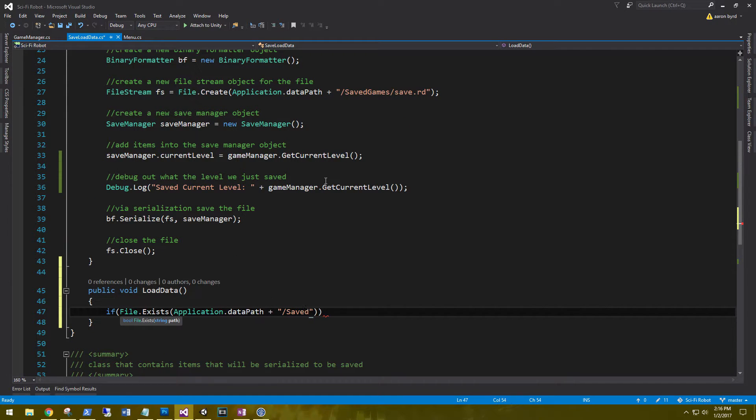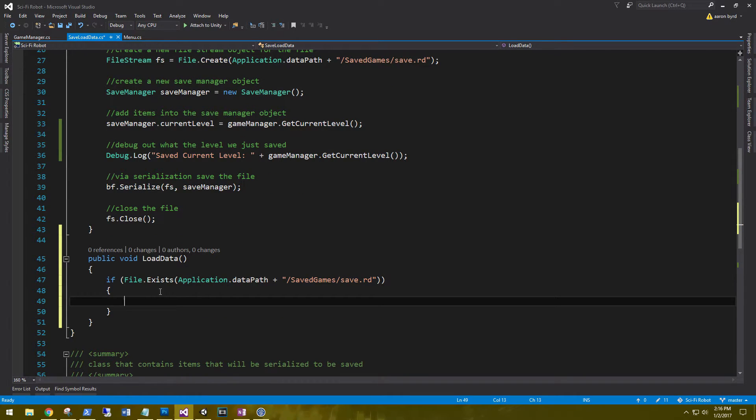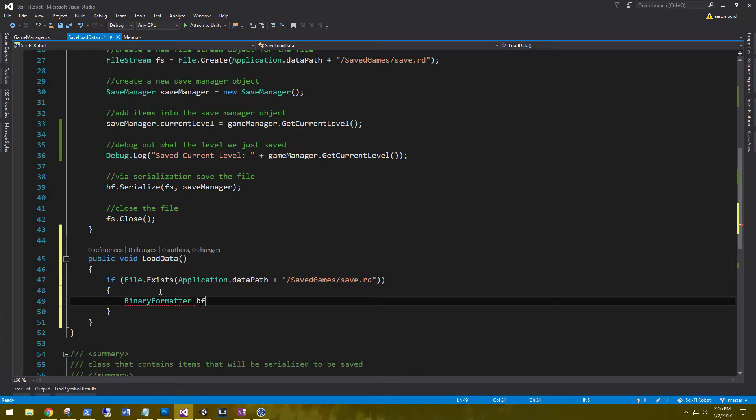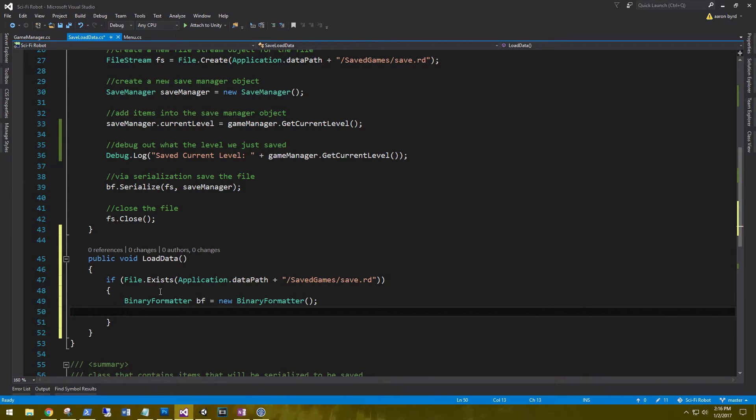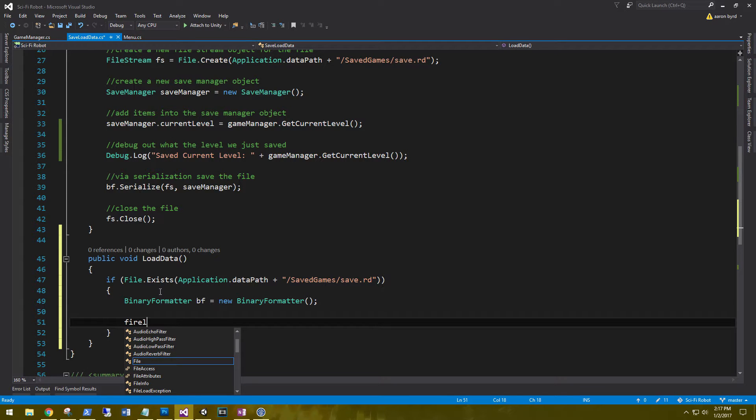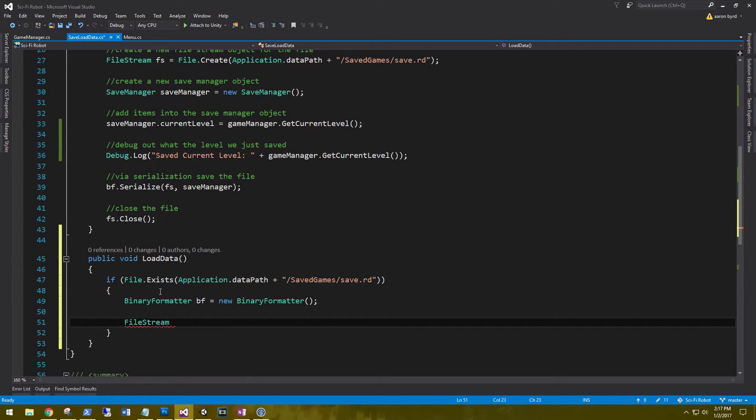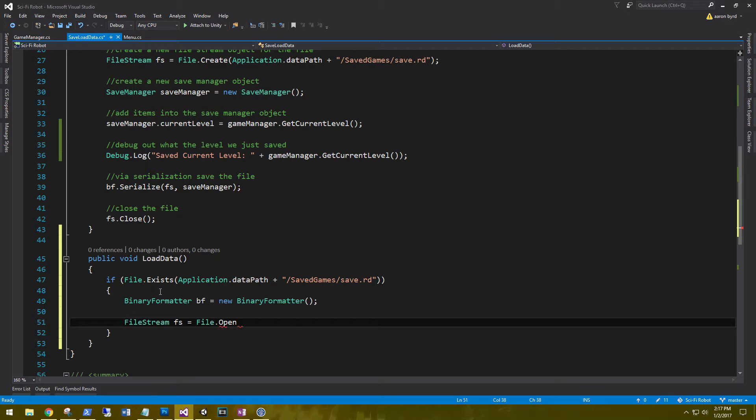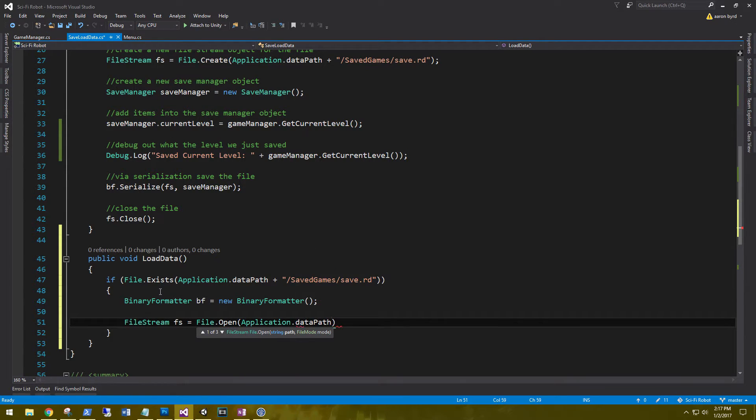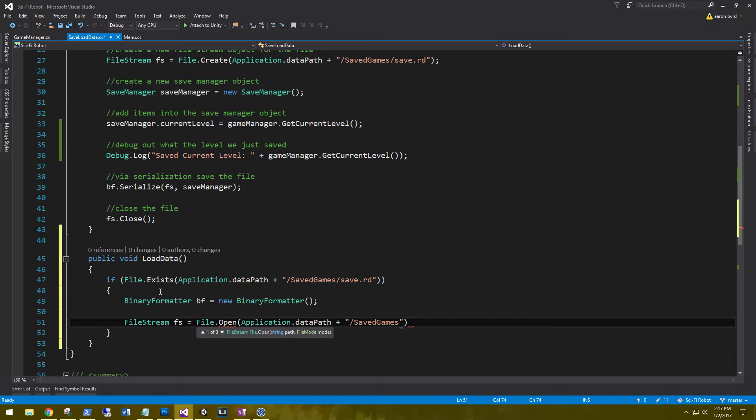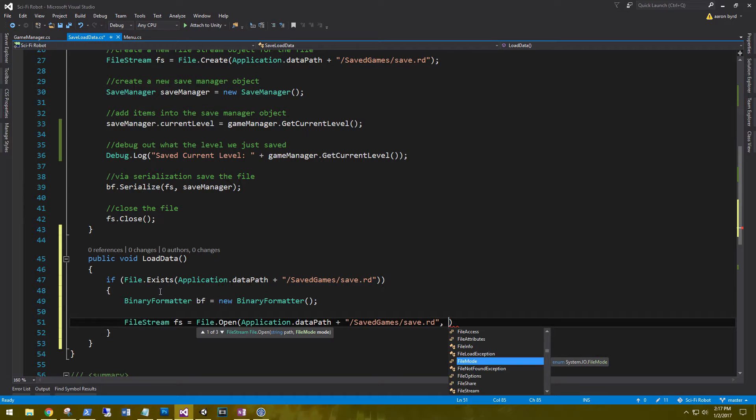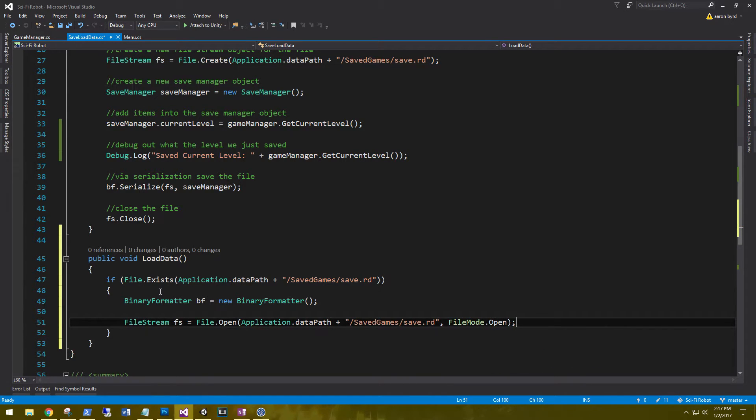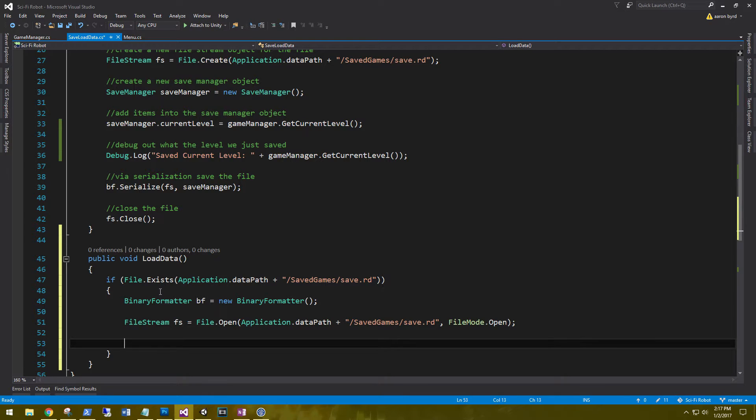So we need to first check if the file.exists in the application.datapath, save games, save.rd. And so if the file does exist, we're going to create a new binary formatter, bf equals new binary formatter. And then a new file stream to open that file. And we're going to open the application.datapath, plus save games, save.rd. And we also have to tell it that our file mode is going to be open.